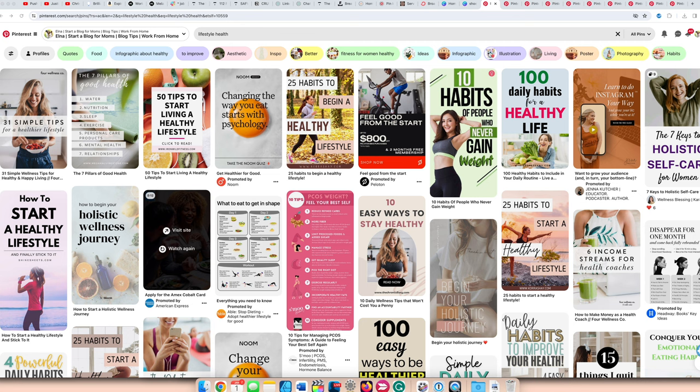What you would find on Pinterest that's popular is not the same on Google. For example, the first one is health lifestyle, healthy living. Think of that. What that encompasses: healthy eating, healthy habits, healthy meditation, healthy gut bacteria, healthy journeys. All of that encompasses healthy lifestyle. You can do well on Pinterest with that topic.